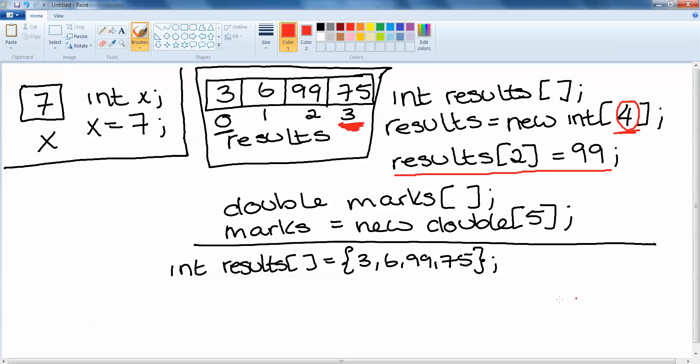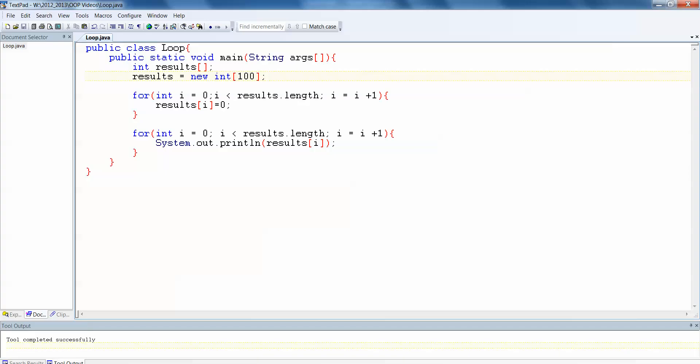And loops are very useful for traversing arrays in order to access all of the contents of each space. So this has been your recap on arrays. And next thing we're going to take a look at is two dimensional arrays. Thank you.